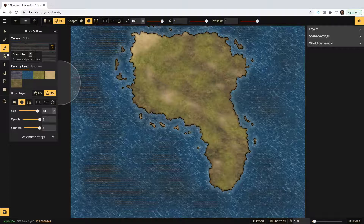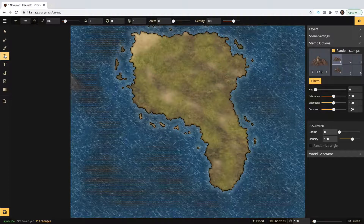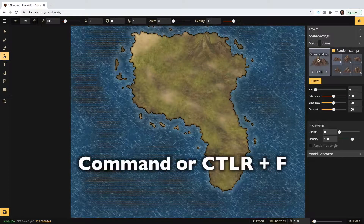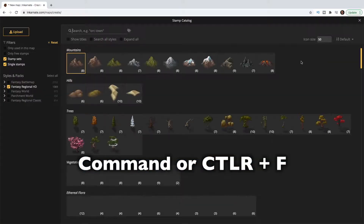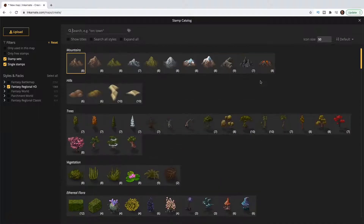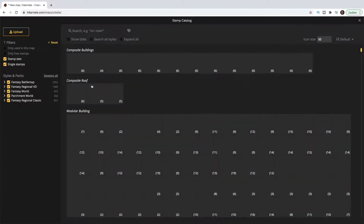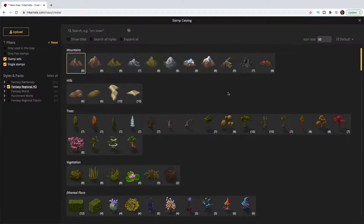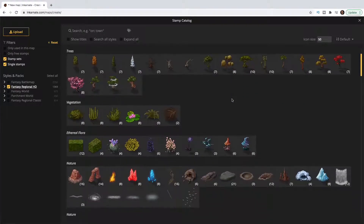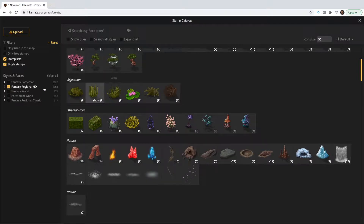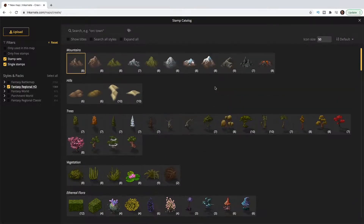Once you have an idea of what you want your land to look like, go to the stamp tool. This is where you start adding individual elements like mountains, trees, houses, people, and monsters. In the catalog there are millions of different items, organized for Fantasy Regional HD. If you select all, you get more options, but not all will be a good fit — the Fantasy Regional HD models tend to look more 3D compared to top-down or parchment styles, so be careful.